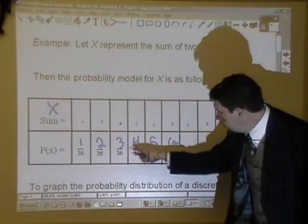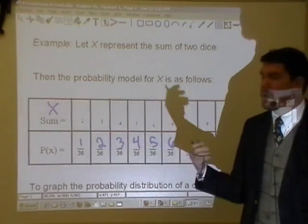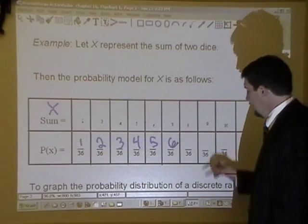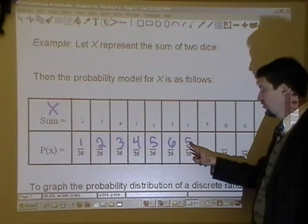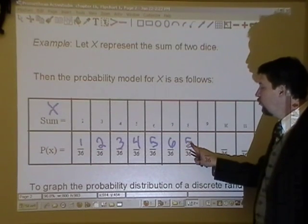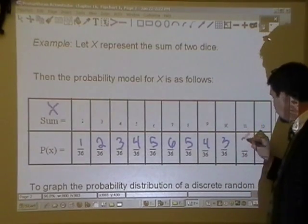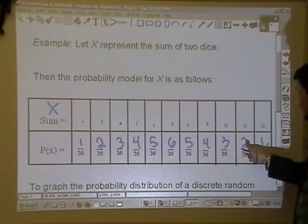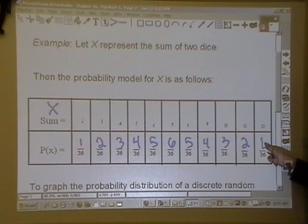What about an eight? There are actually five ways: six and two, two and six, three and five, five and three, or four and four. So the pattern goes one, two, three, four, five, six, five, four, three, two, one. How many ways to get eleven? Five and six, or six and five — two ways. How many ways to get twelve? Six and six — just one way.